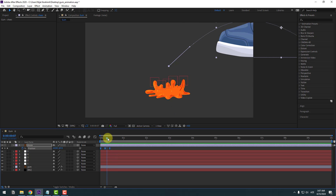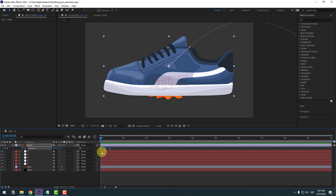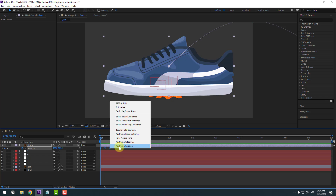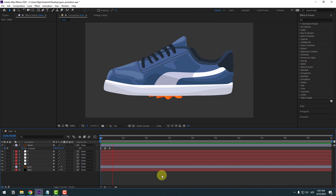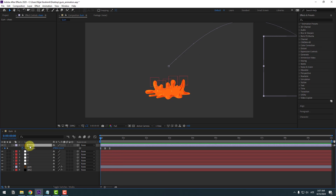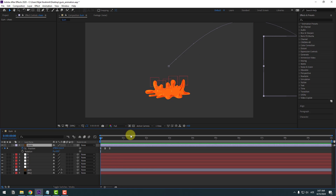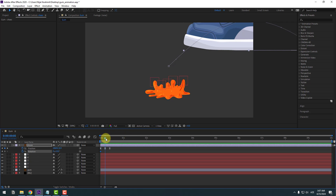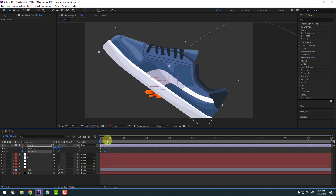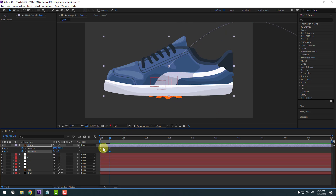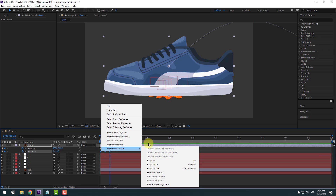Select the three position keyframes, right-click, go to Keyframe Assistant > Time Reverse Keyframes. Then select the shoes layer, press R to open rotation, create a rotation keyframe, go to the middle keyframe and change the rotation value, go to the last keyframe, set rotation back to zero, and apply Easy Ease.